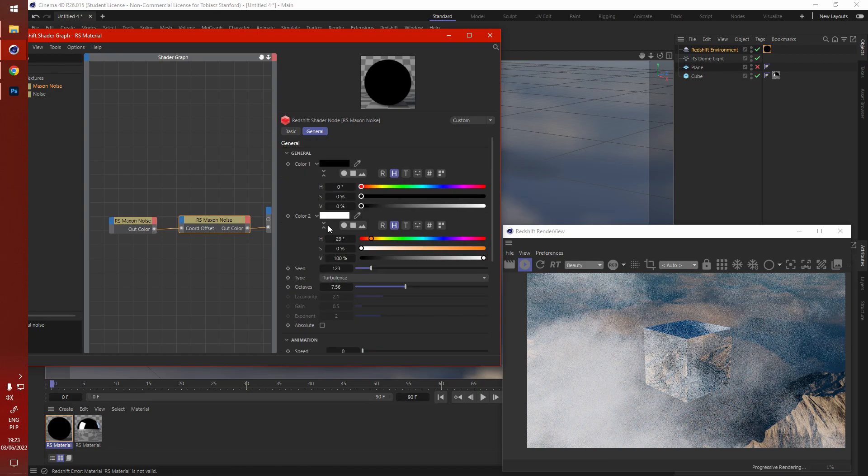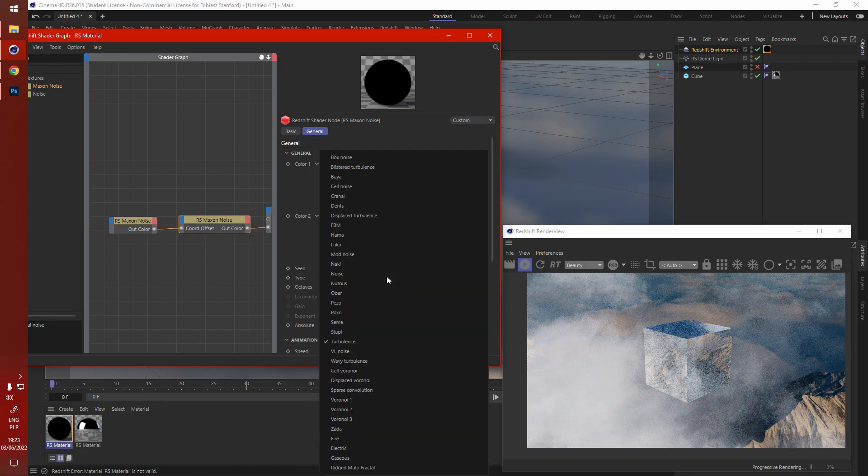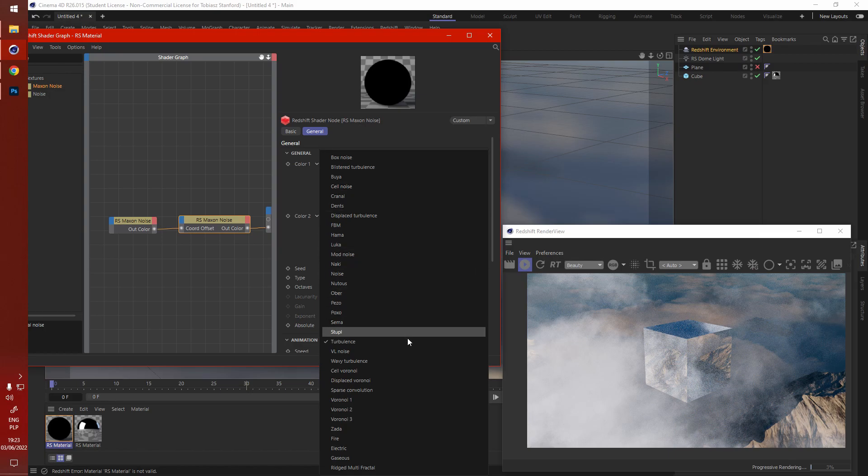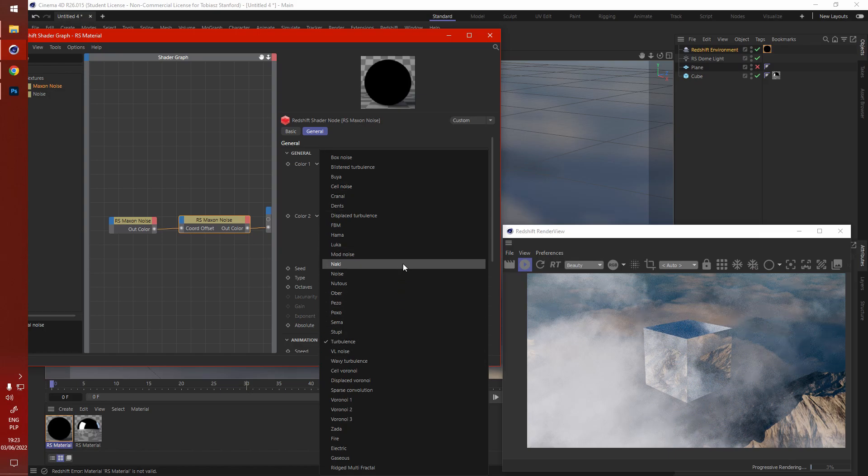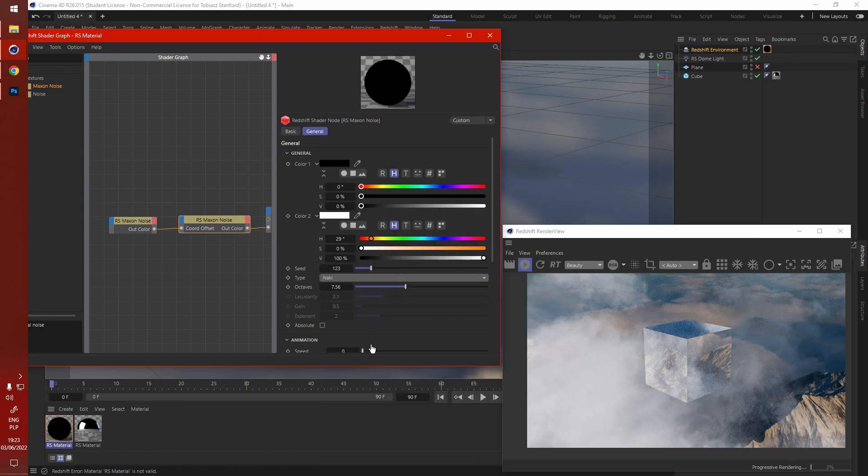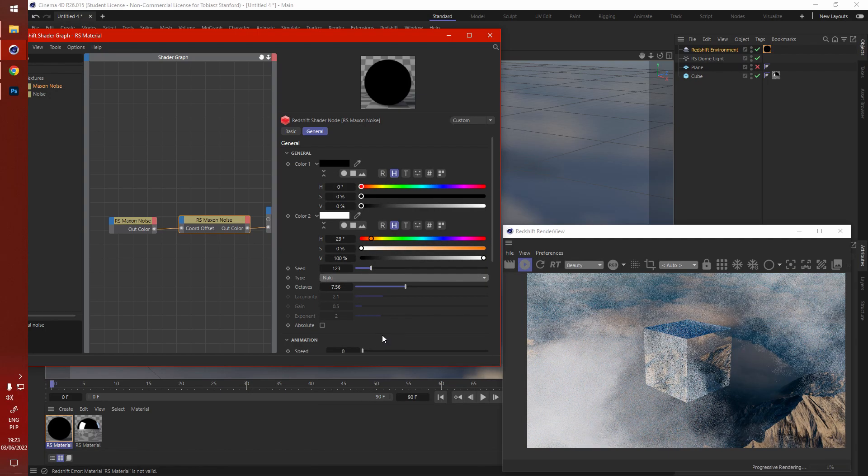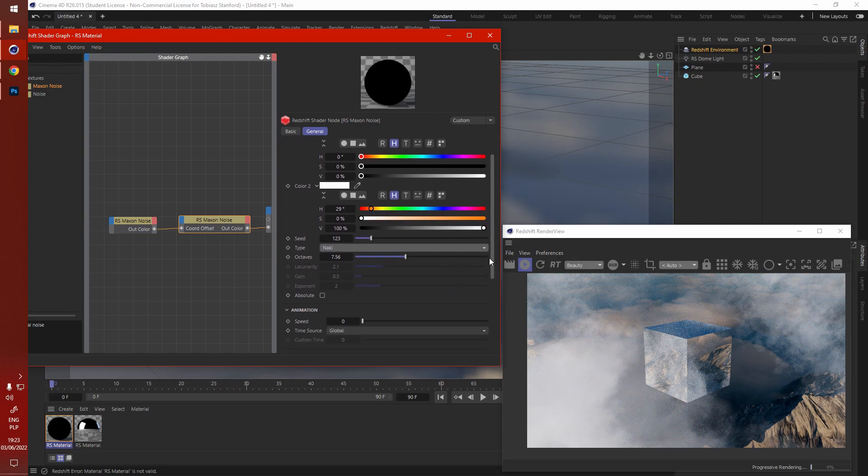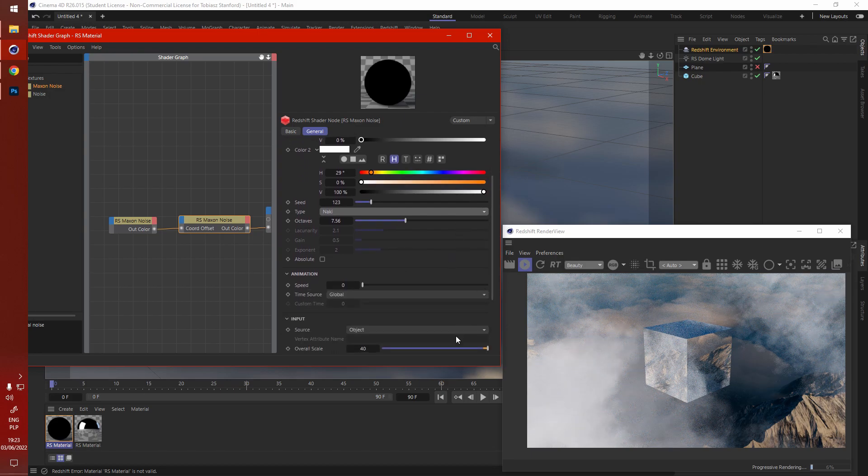Let's use Naki for this one as well. There we go. We've already got some really nice clouds.